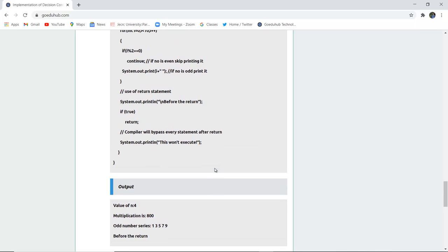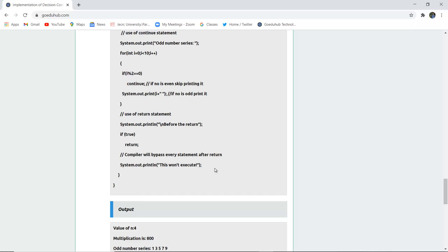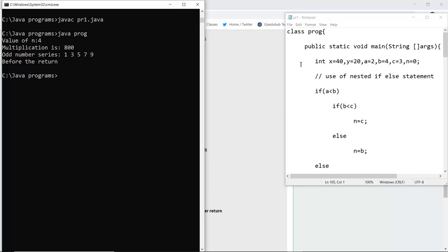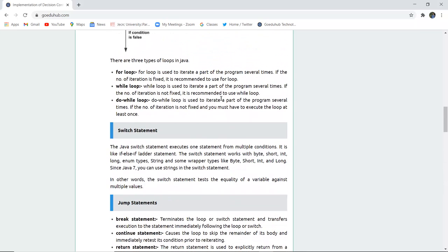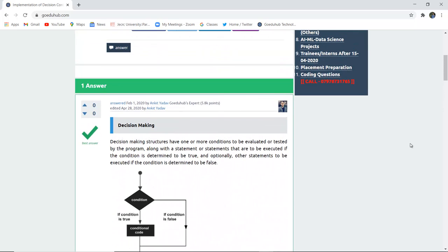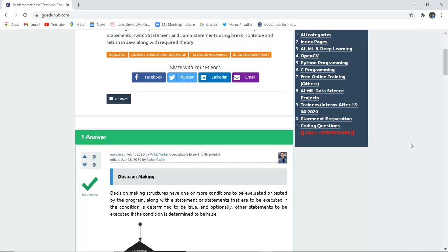Let us execute the program to see the output. The file is saved as pr1.java, compiled with no errors, and the class file prog is run. The value of n is four, so the nested if conditions are tested and the matching condition returns four. Multiplication is also printed, and the odd number series is printed using continue. The return statement output is also displayed. By the end of this video, we have studied decision making, switch, iteration, and jump statements in Java, and seen how a program executes using them.